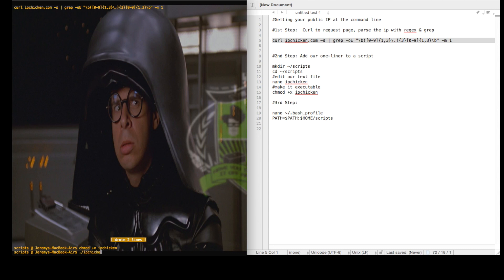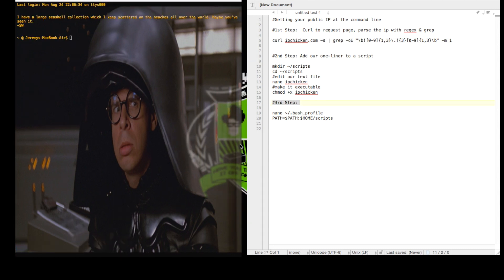Now we can run our ipchicken script and get a result. If it works, let's add it to our bash profile so that we can call it from anywhere.